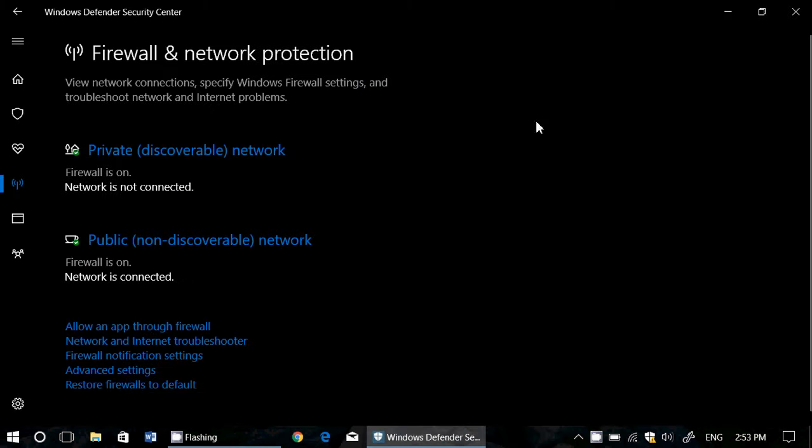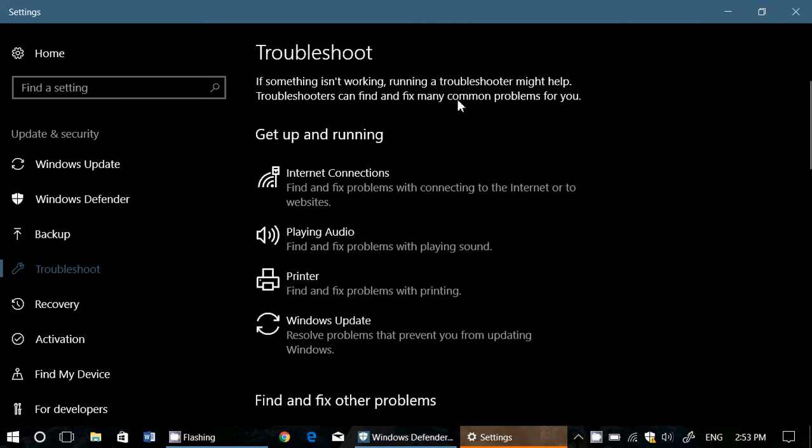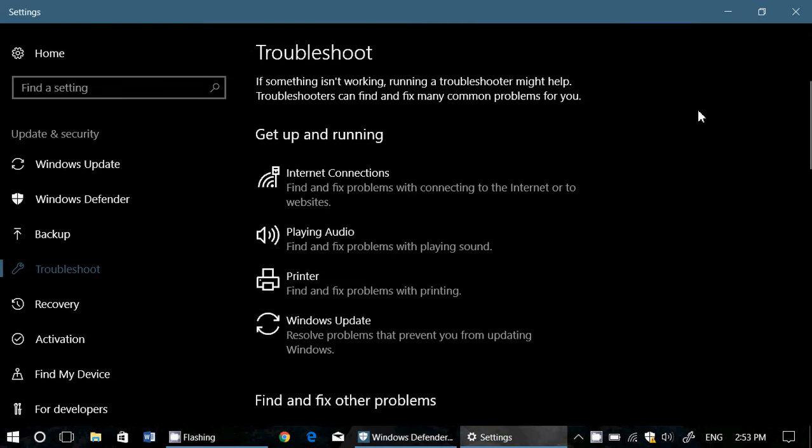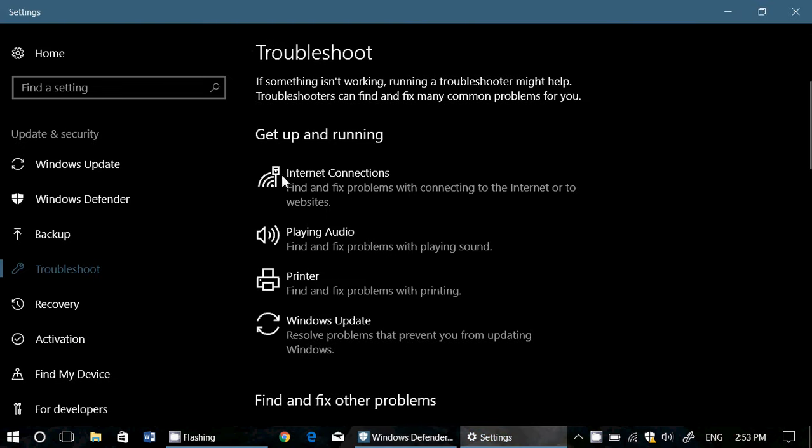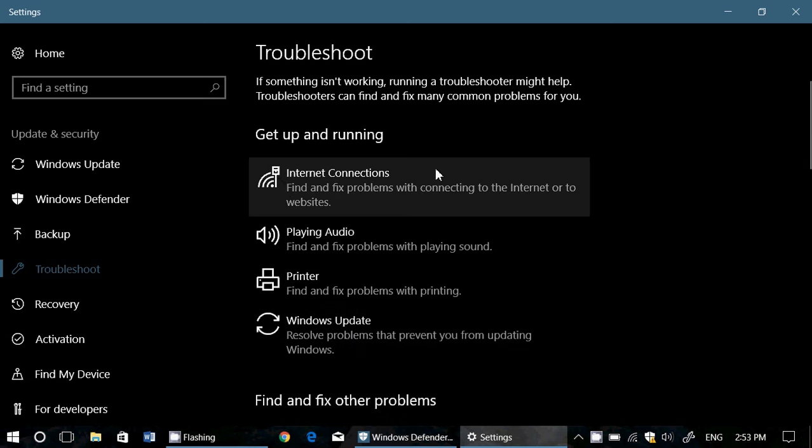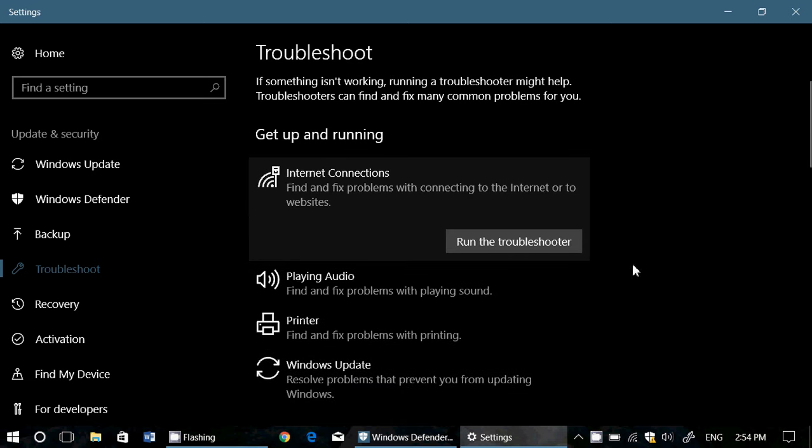Also, you've got network and internet troubleshooter. This brings you to the general troubleshooter, we'll talk a little in another video. And this one has internet connection troubleshooter, so you can click and run the troubleshooter.